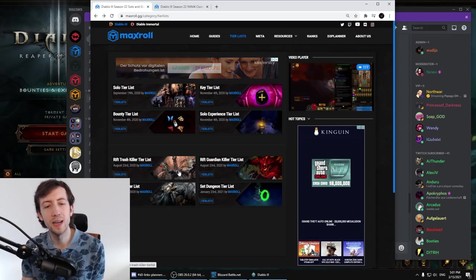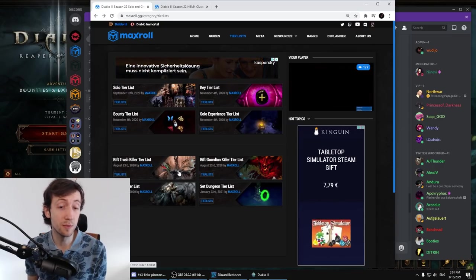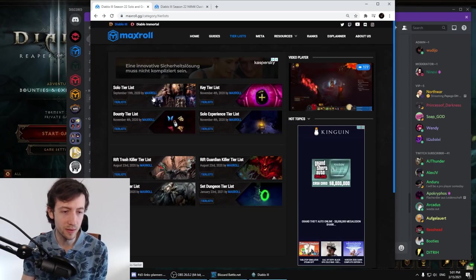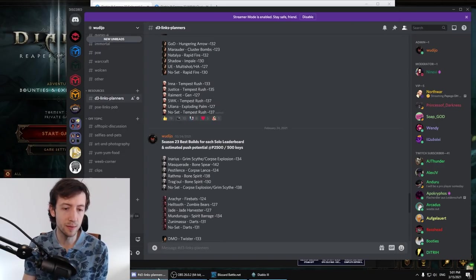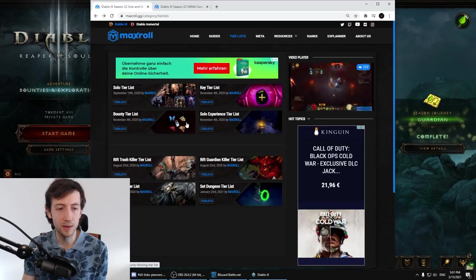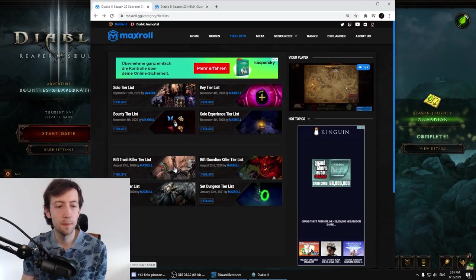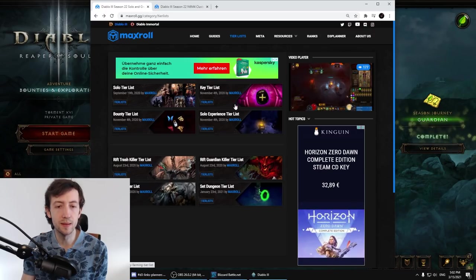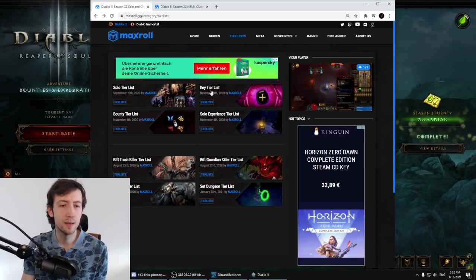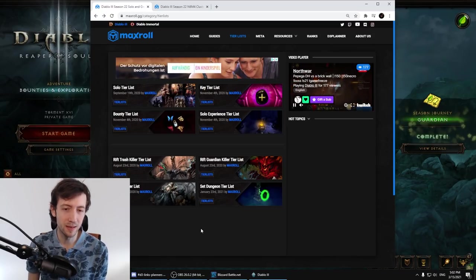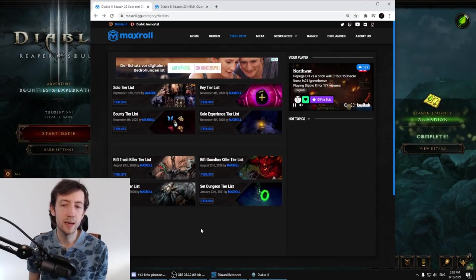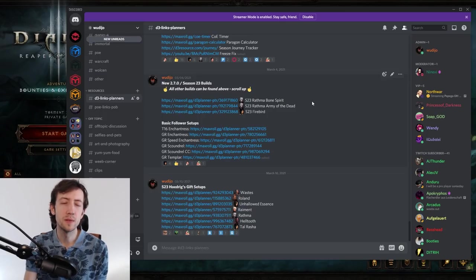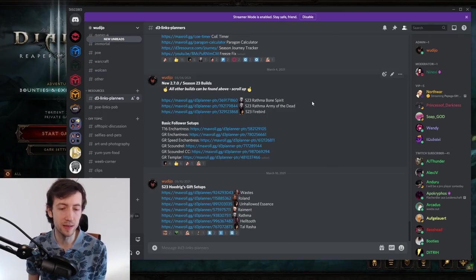I also want to highlight that we have a much more extensive tier list here on maxroll as well. So not only do we have the solo tier list which I try to mimic here a little bit, we have the key farming tier list, the bounty tier list, the solo xp. So this is like a bit more extensive but essentially similar. Again all of these will also be updated once the season rolls over and we can release all the season 23 versions.